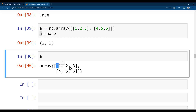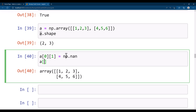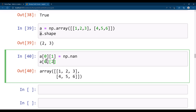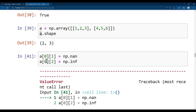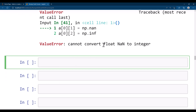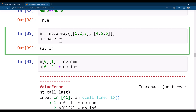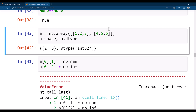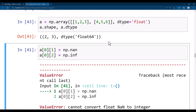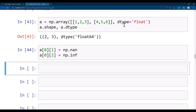Now I'll replace two values with inf and nan. I say a[0,1] = np.nan, and a[0,2] = np.inf. But it says 'cannot convert float nan to integer' because the array's data type is integer. We need to convert it to a float data type first. Once it's float, you can assign np.nan and np.inf successfully.